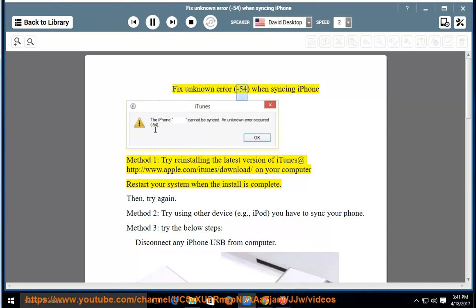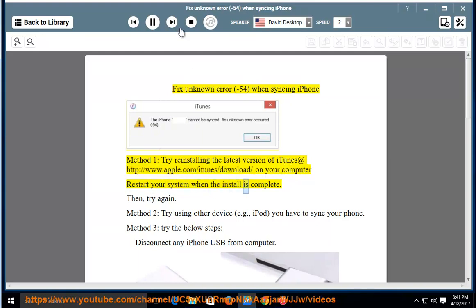Fix unknown error minus 54 when syncing iPhone. Method 1: try reinstalling the latest version of iTunes at http://www.apple.com/itunes/download on your computer. Restart your system when the install is complete, then try again.